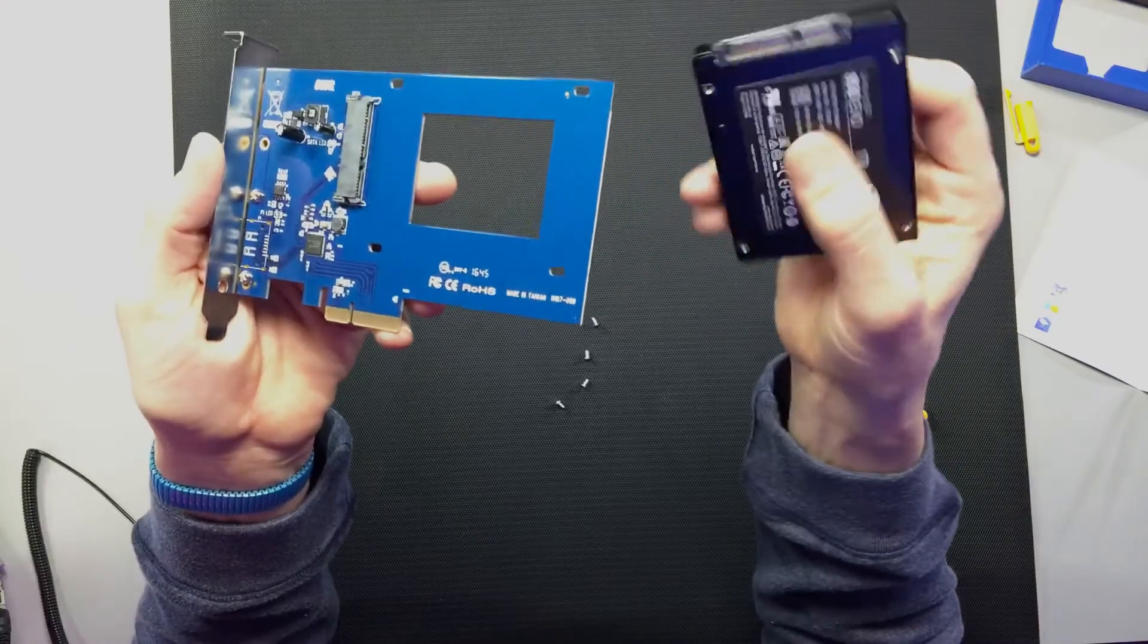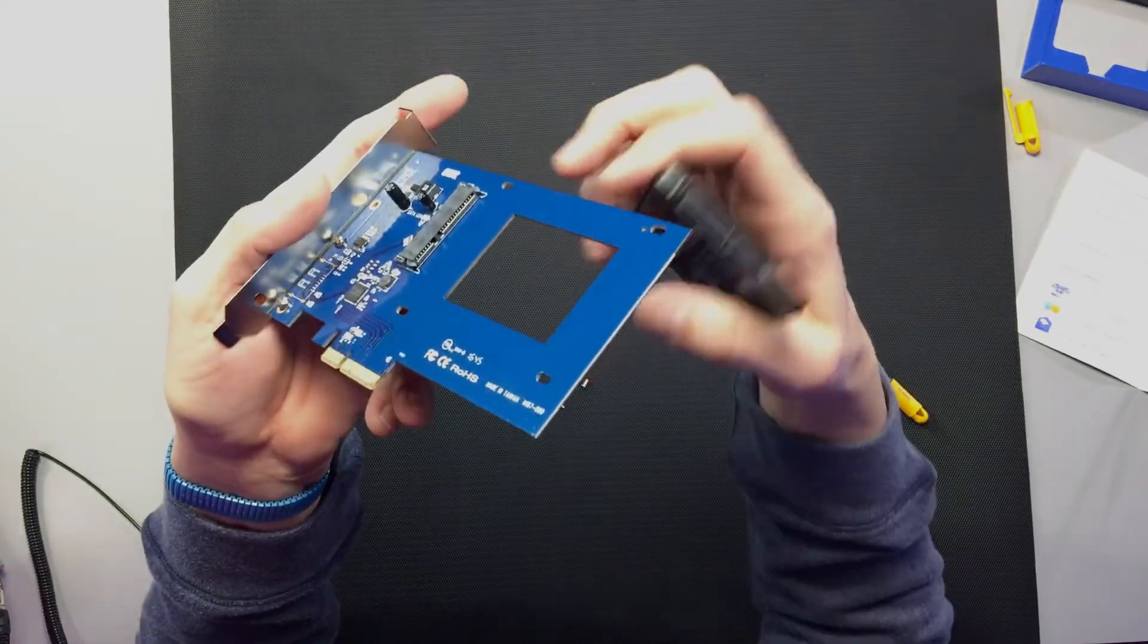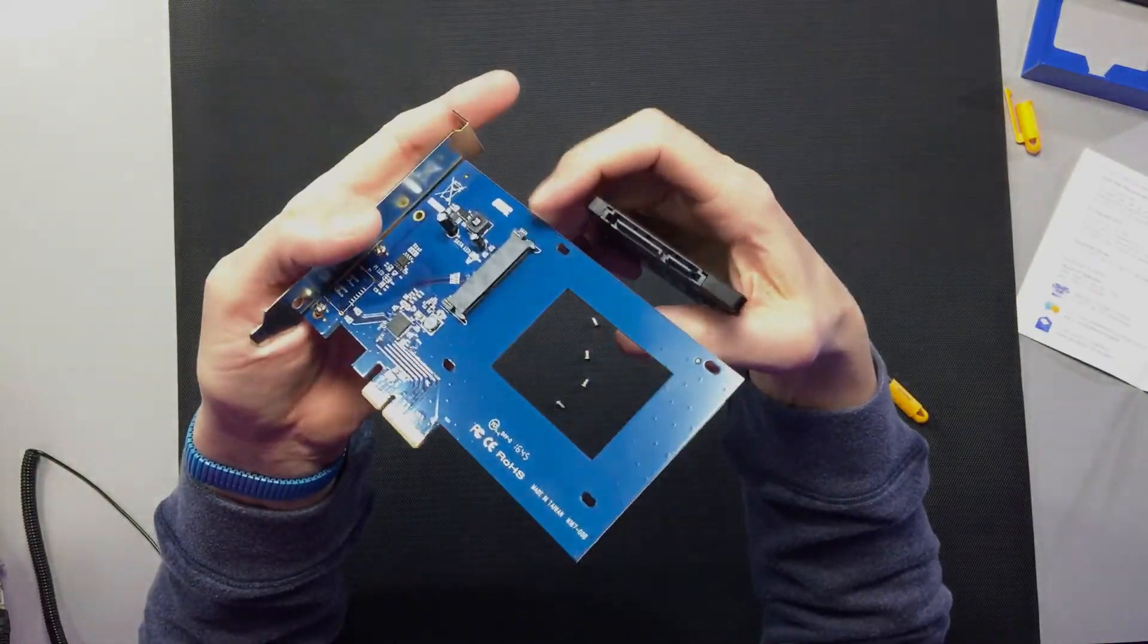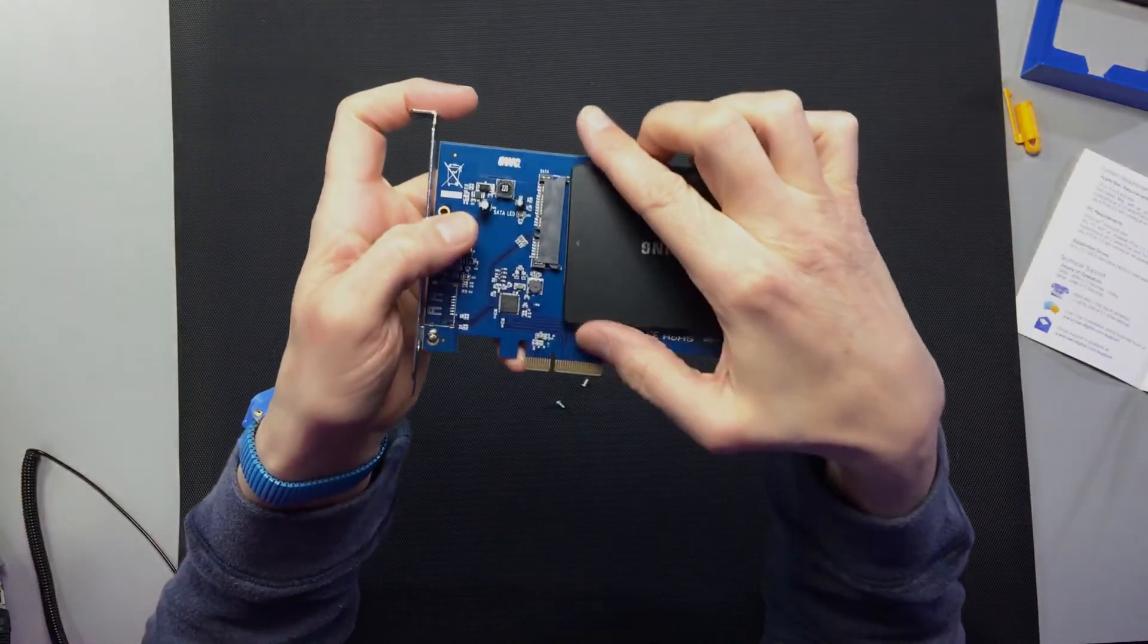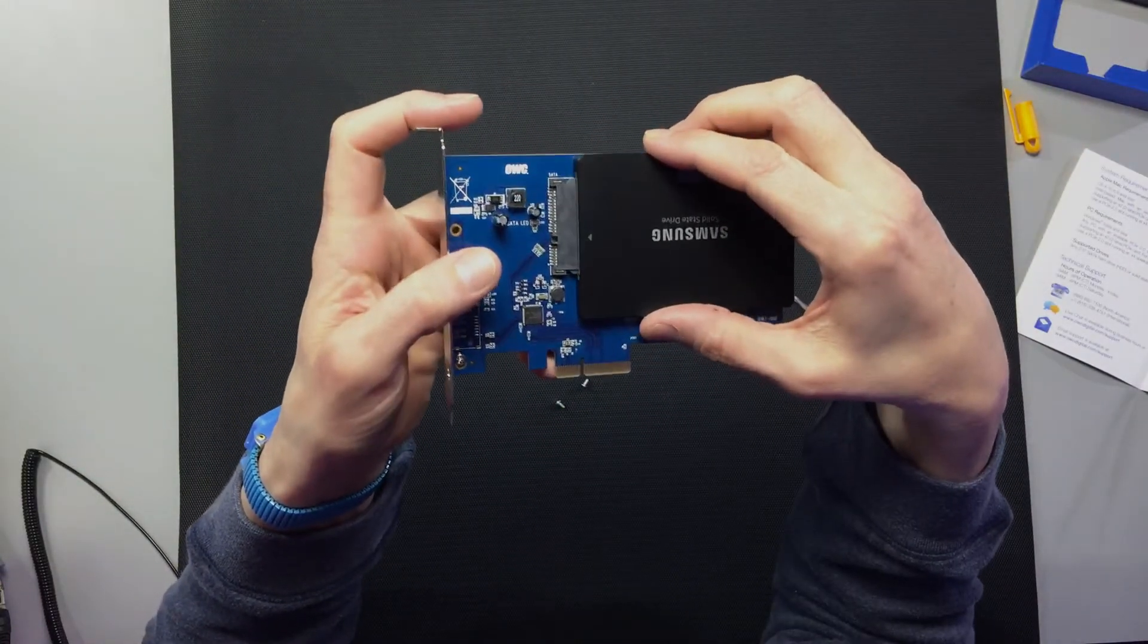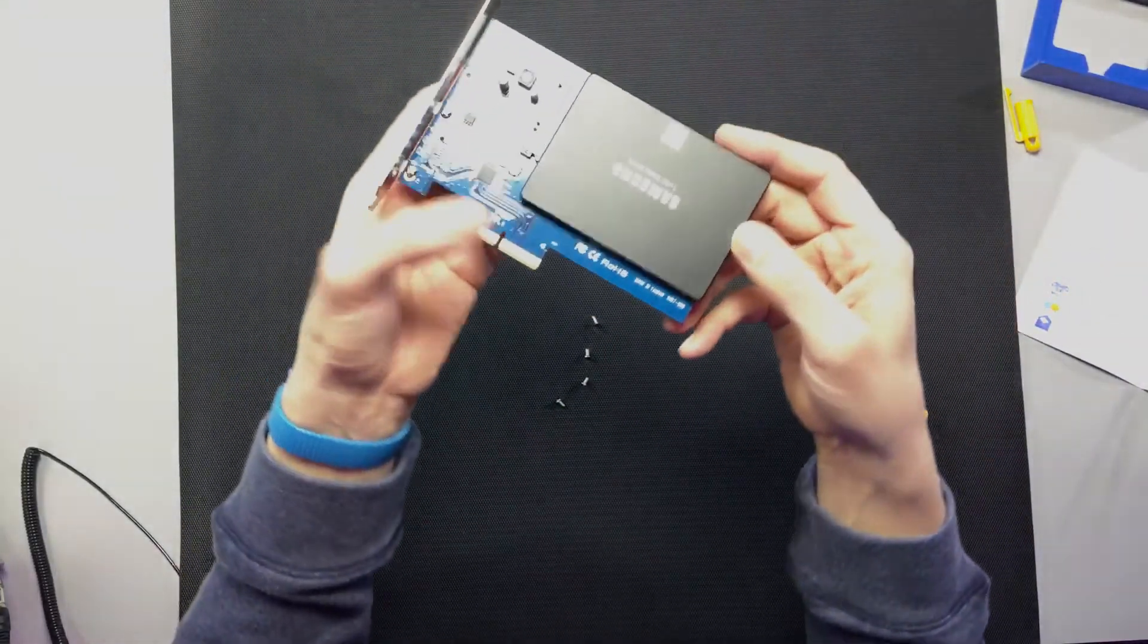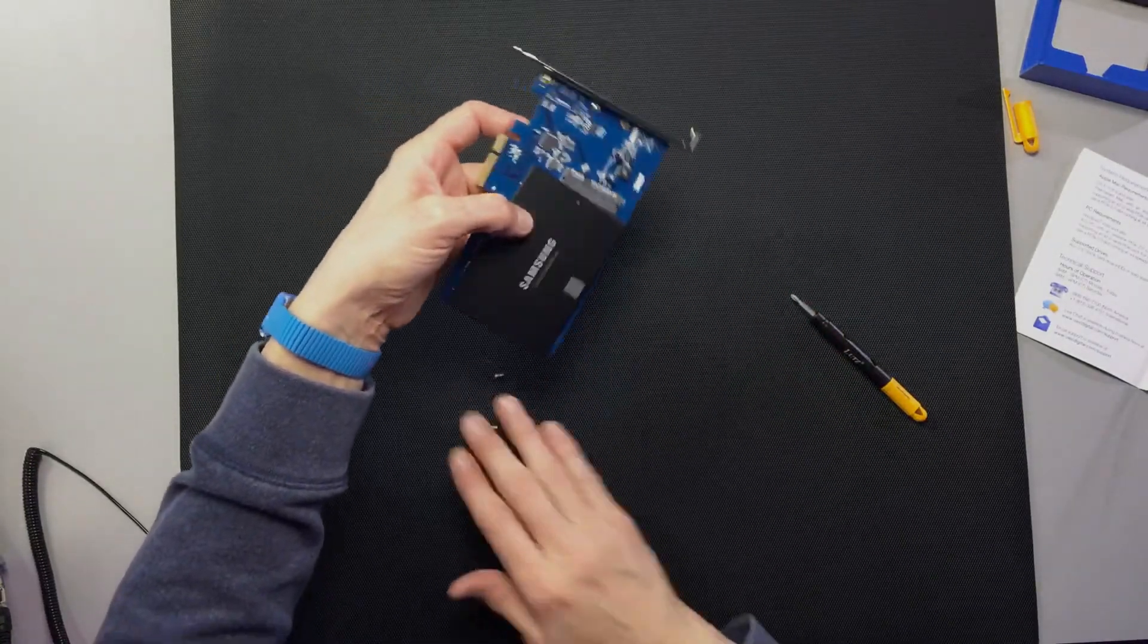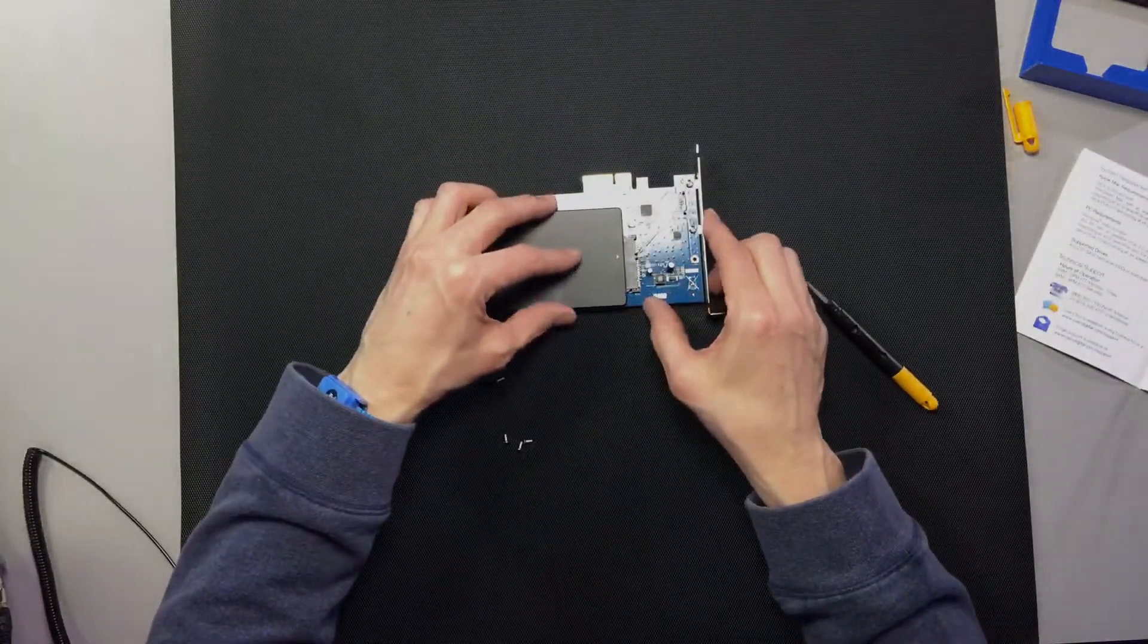I'm going to take the drive here and match it up with this plug right there. I think we're just going to slide that right in there. That looks pretty smooth.